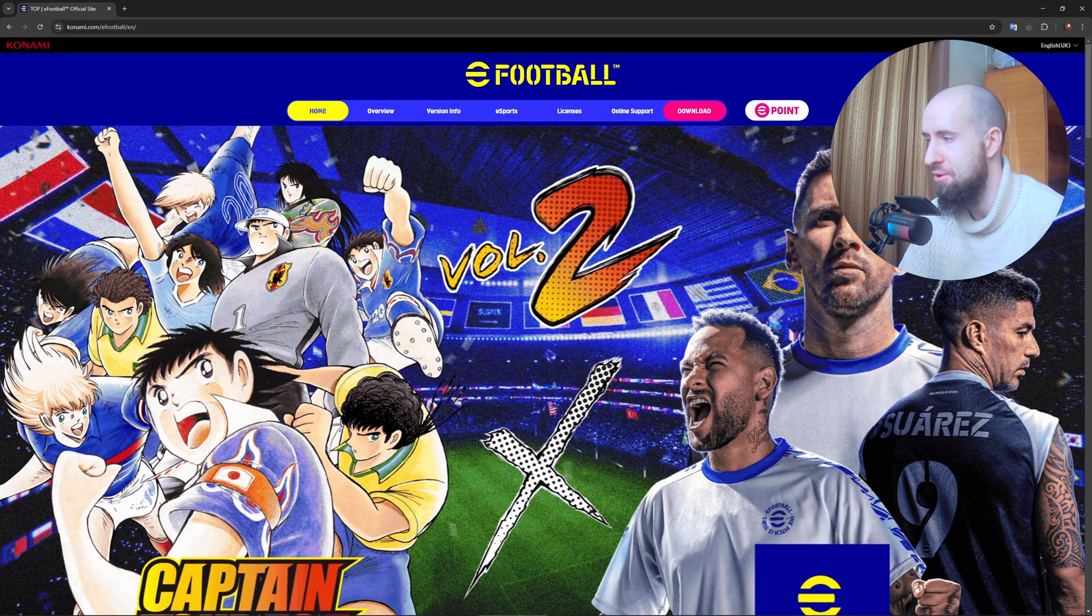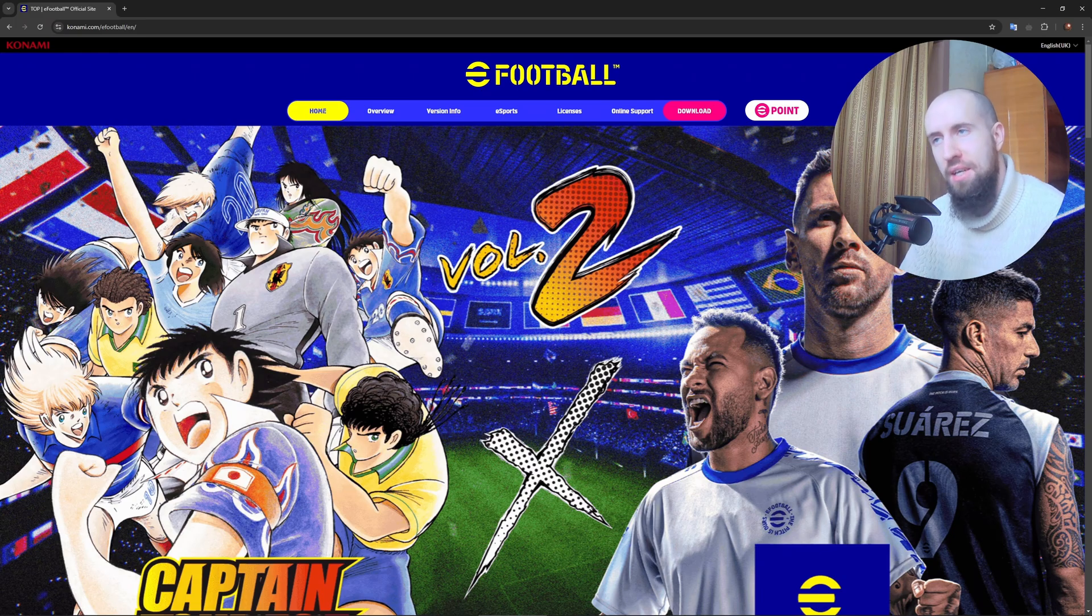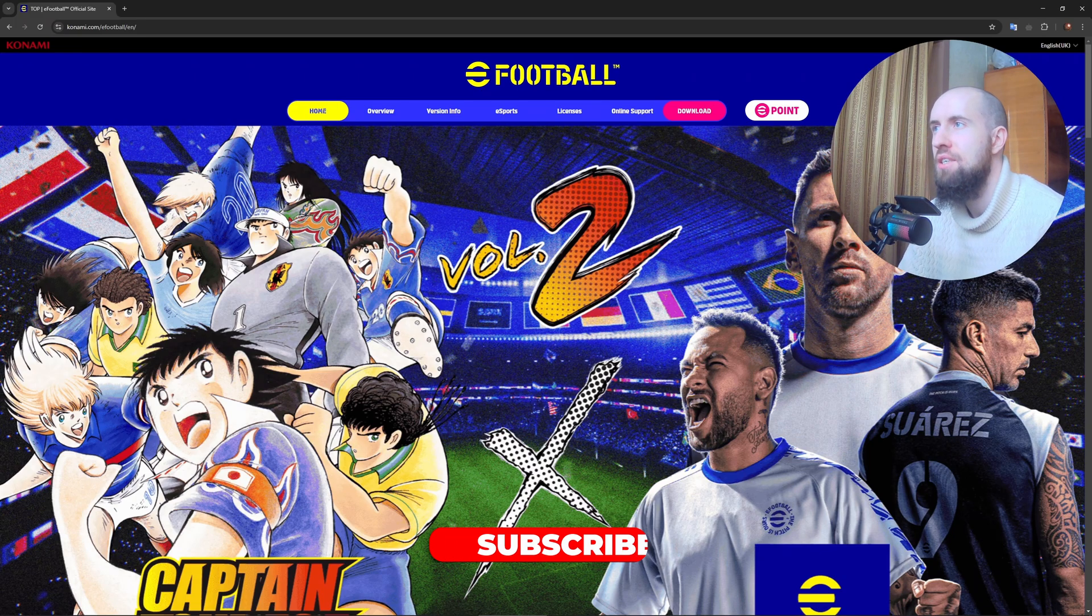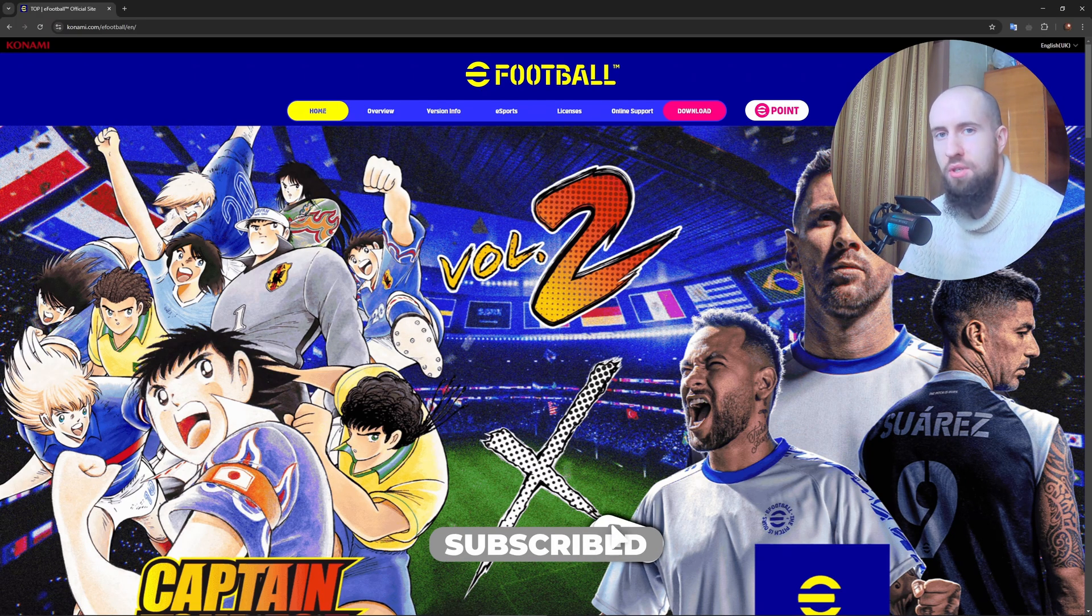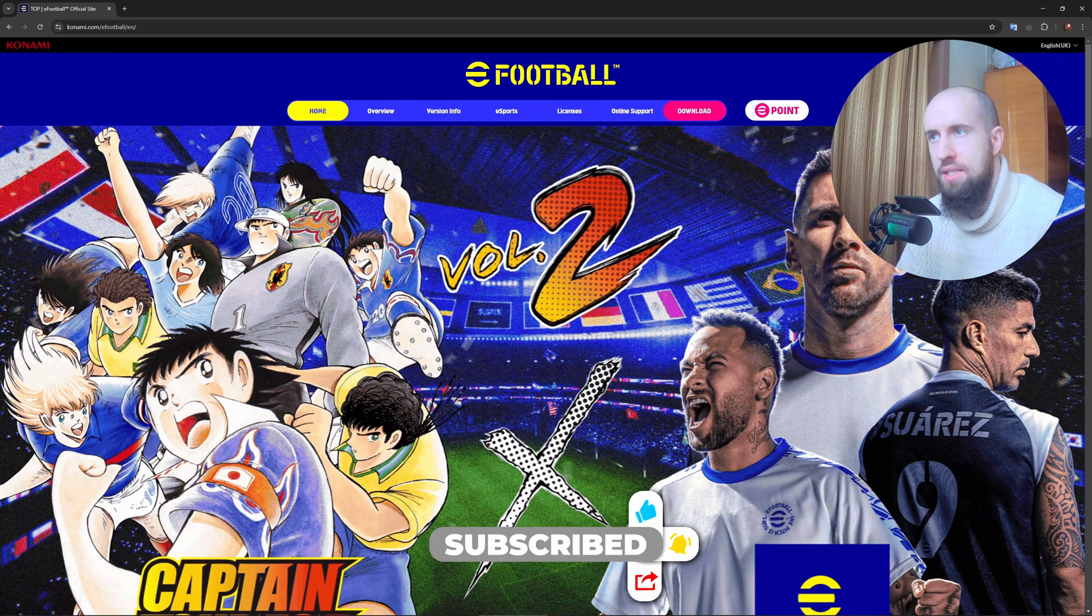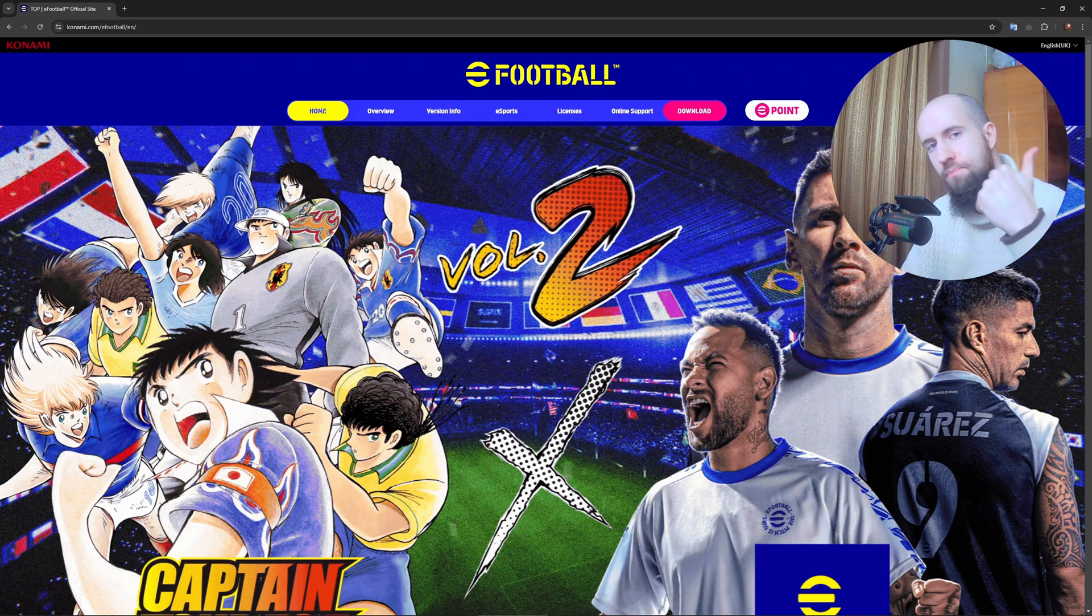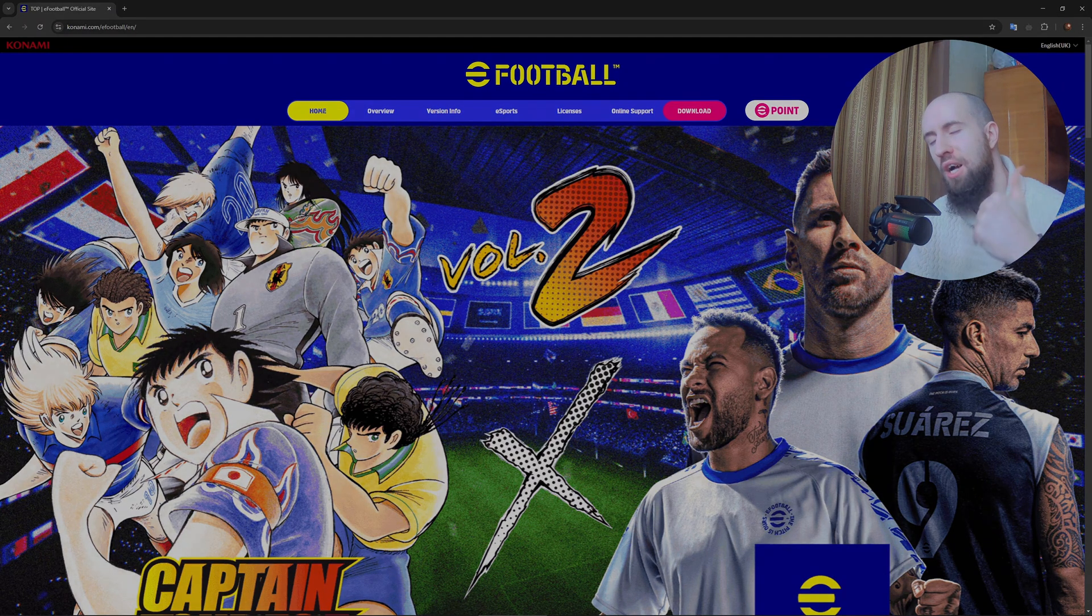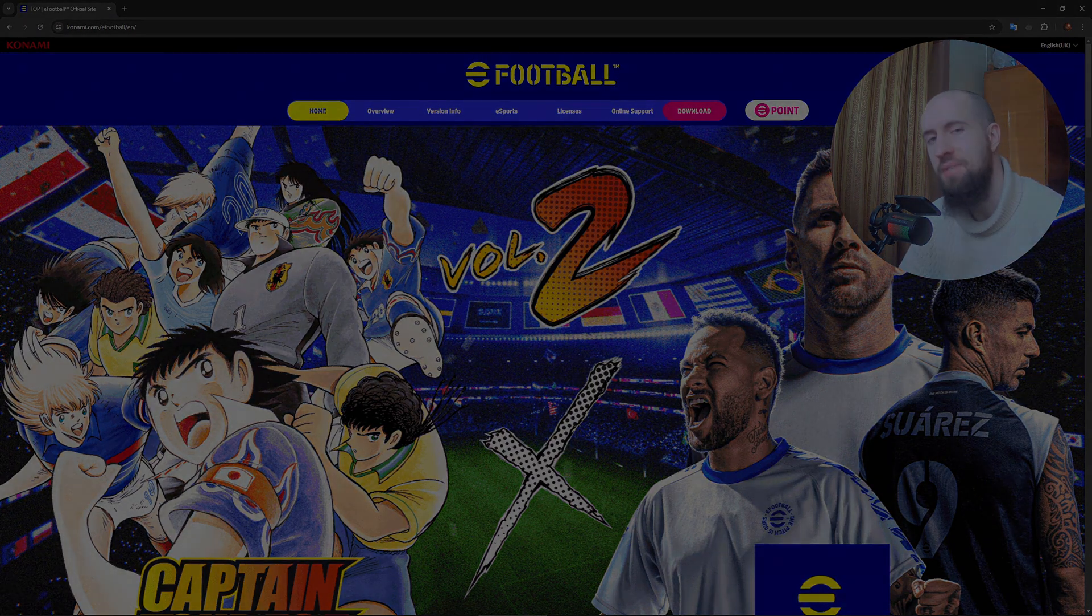If you enjoyed, press like and subscribe. See you next time!